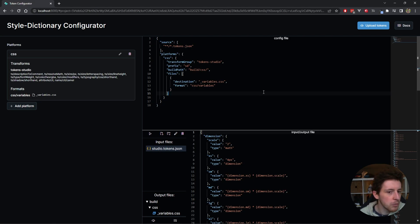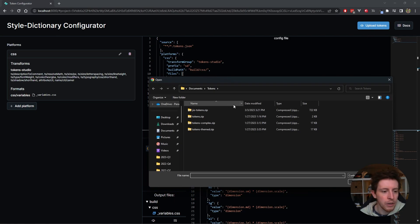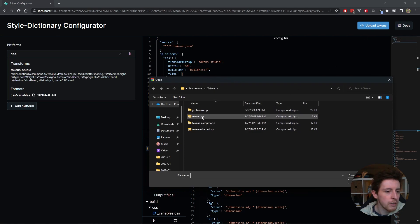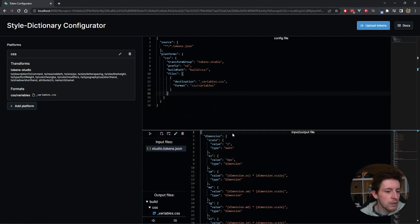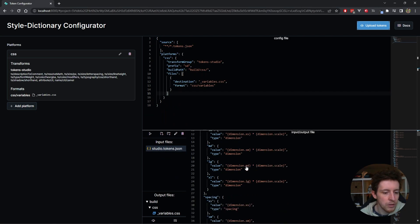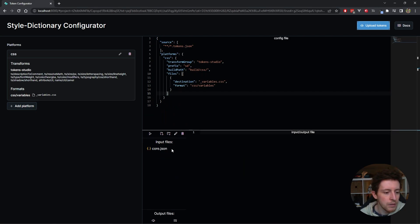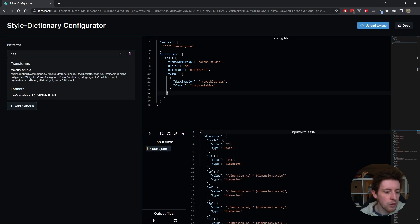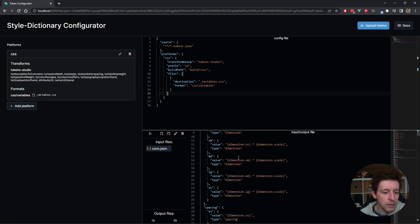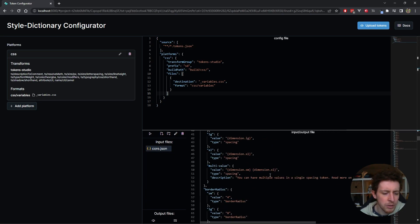The other thing that's probably good to note is you can upload your own tokens. You can click upload here and I can upload this tokens.zip. And then I get my tokens. You can see now it changed. I can click core. This is called core.json. It's actually pretty much the same tokens.